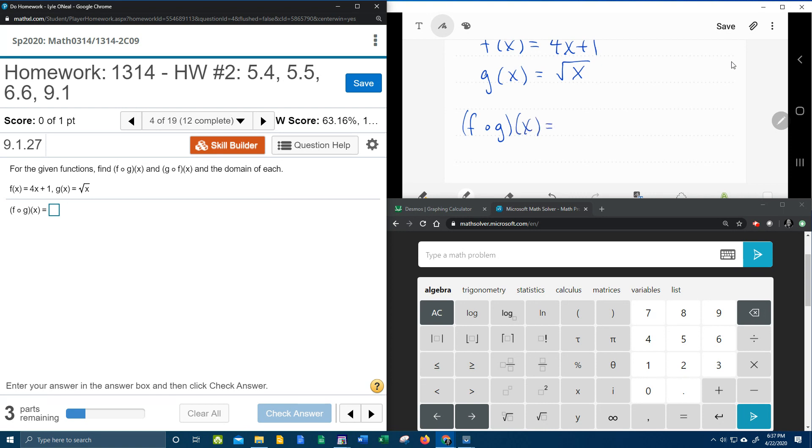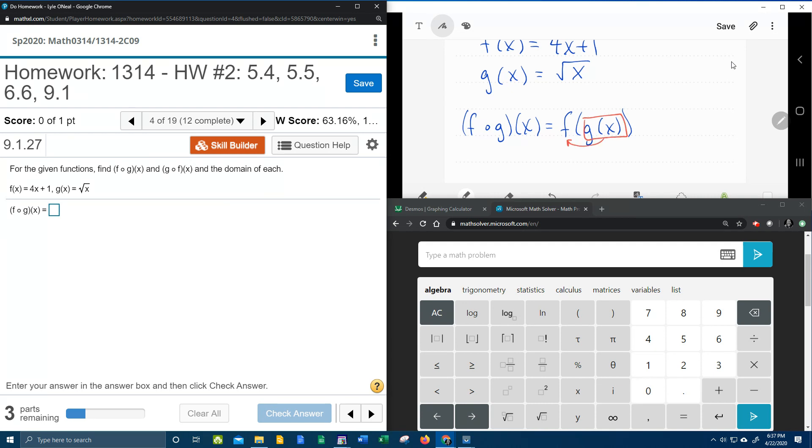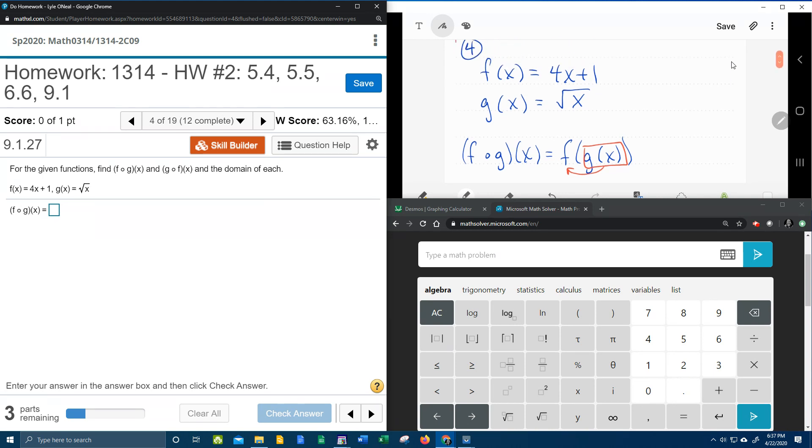which means that we need to find f of g of x, and that means that we need to take g of x and plug it into f of x. So in this case, we're going to take all of g and plug that into f.